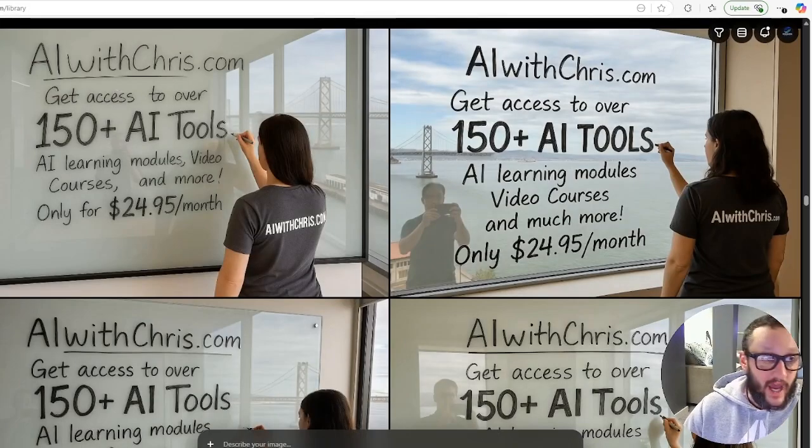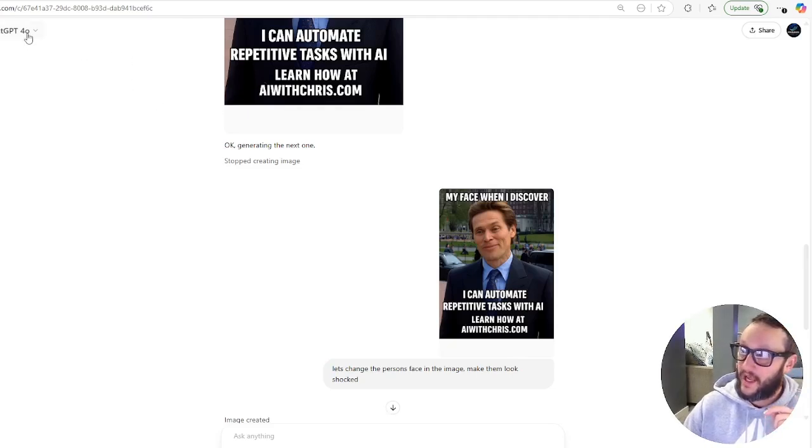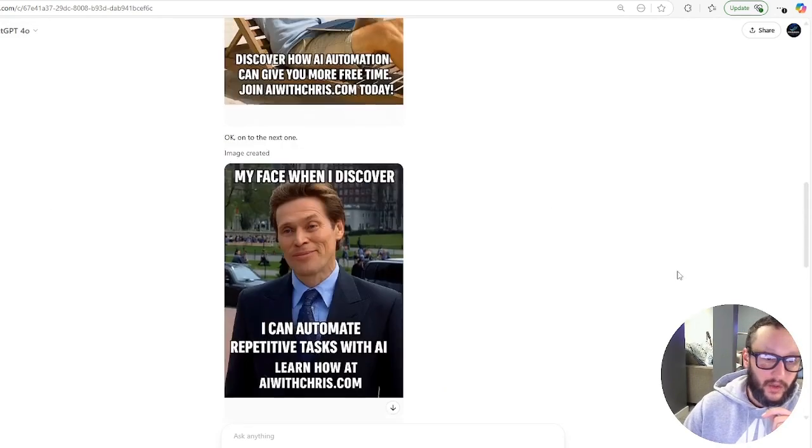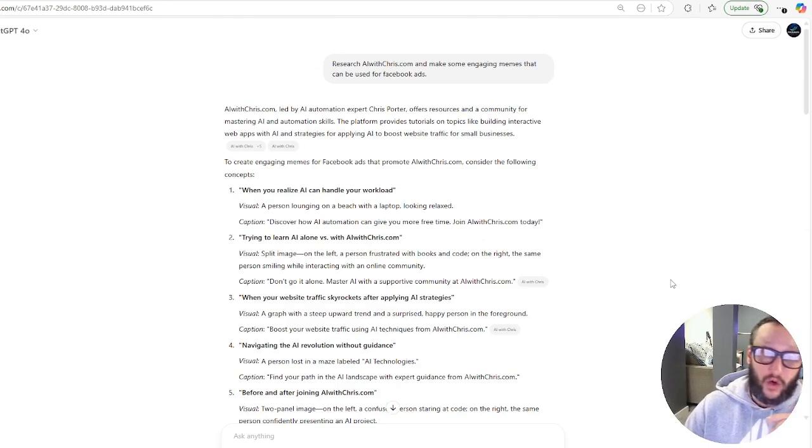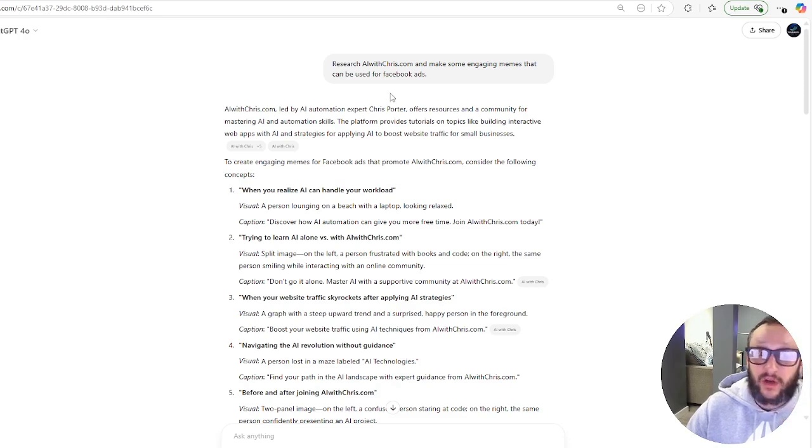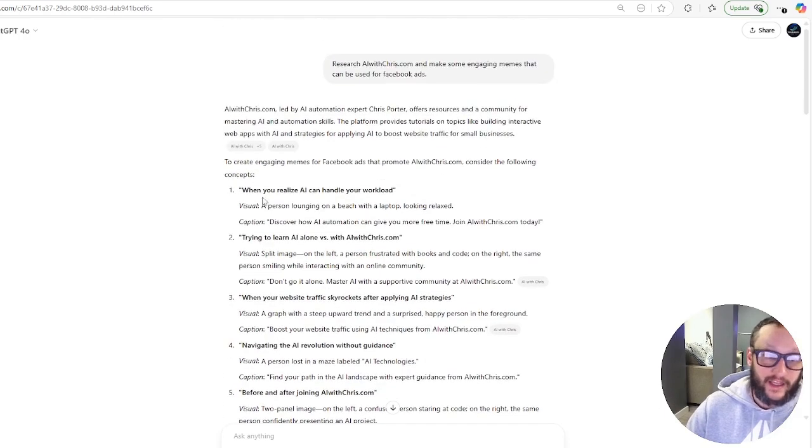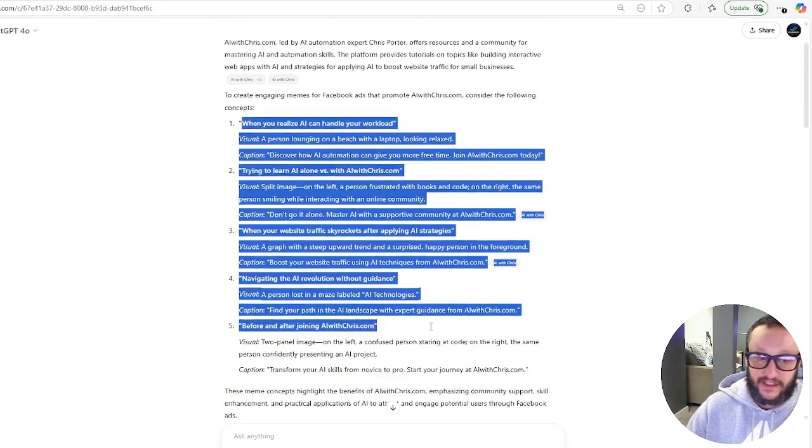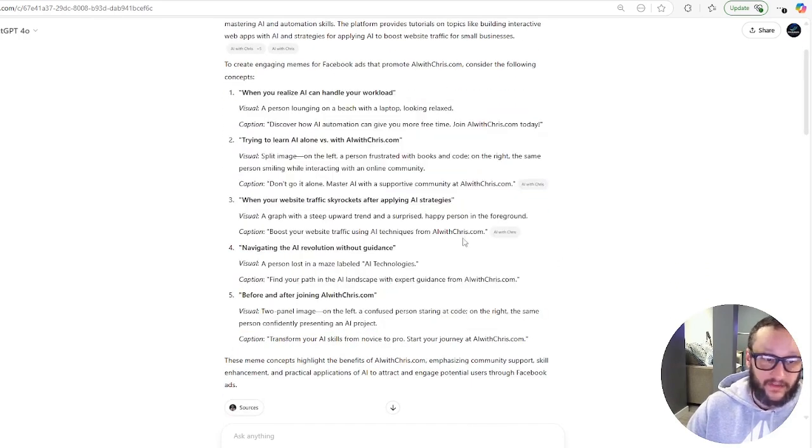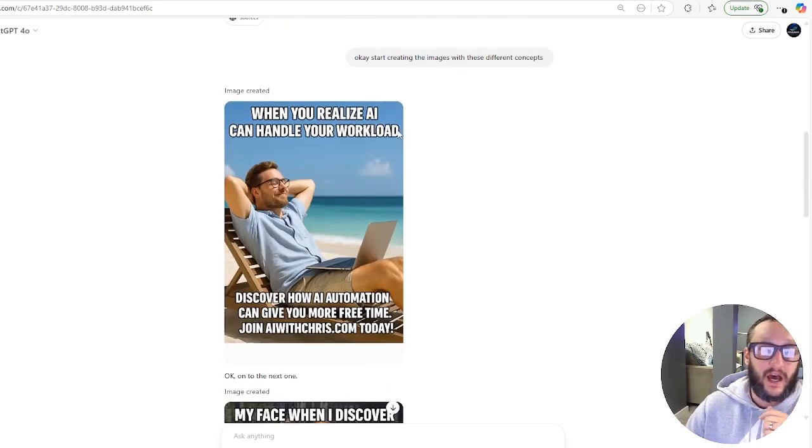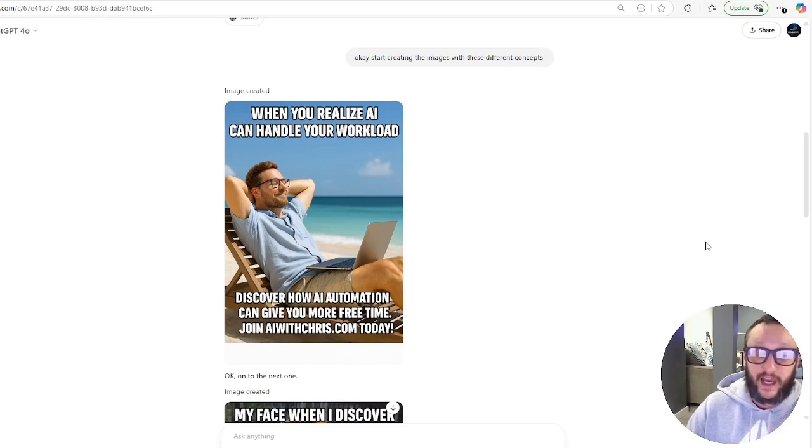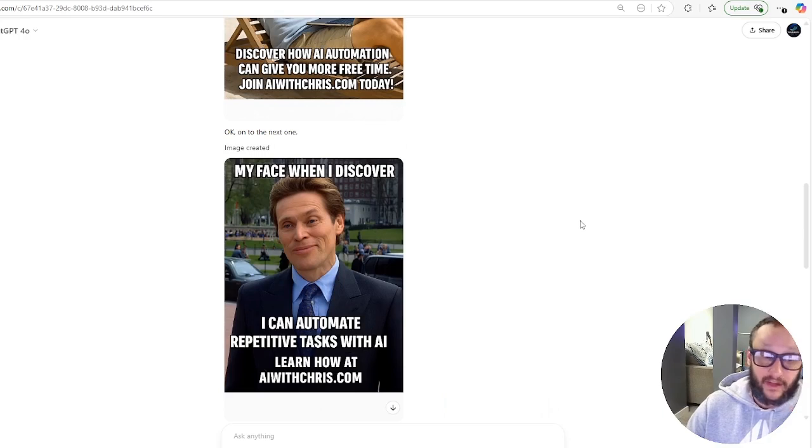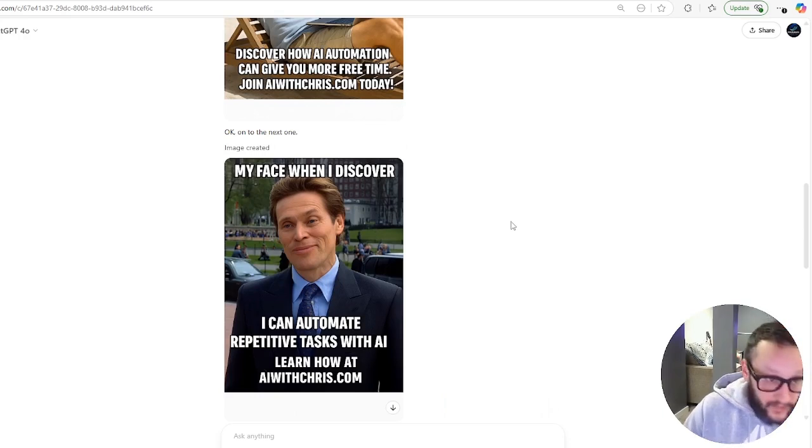This is one way to use it. I'm going to show you the other way, and we're going to hop on over to ChatGPT. We are over here at ChatGPT right now. And as you can see in the left-hand corner, I am in the 4.0 model here. So here is some examples of what I just did when it goes to doing research. So I don't have to give it anything. I can say research AIwithchris.com and make some engaging memes that can be used for Facebook ads. What it did is it came up with a bunch of different memes, different ideas, different text. And I said, start creating the images with these different concepts. And then here you go. It just started doing it. When you realize AI can handle your workload, discover how AI automation can give you more free time. Join AIwithchris.com today.